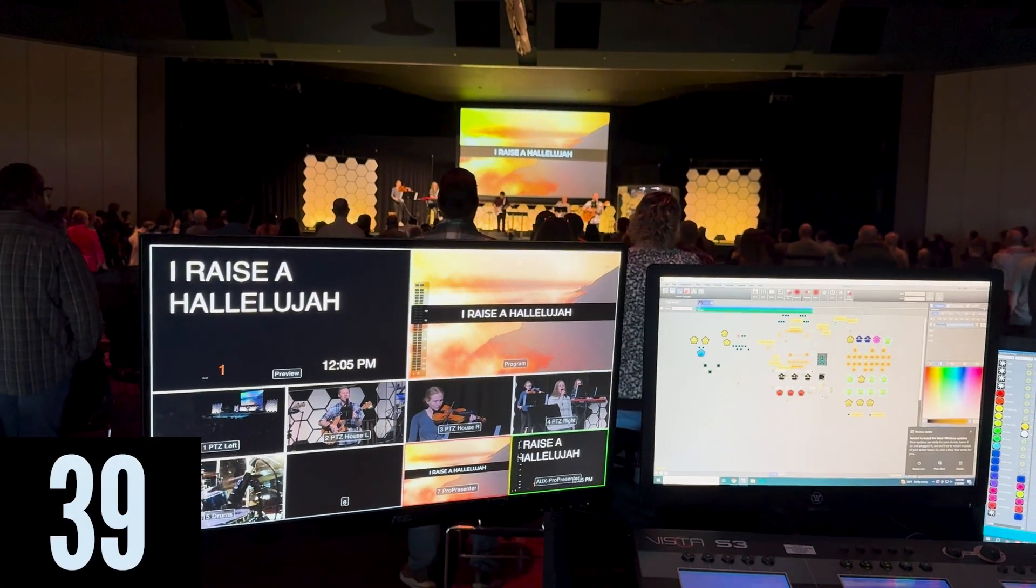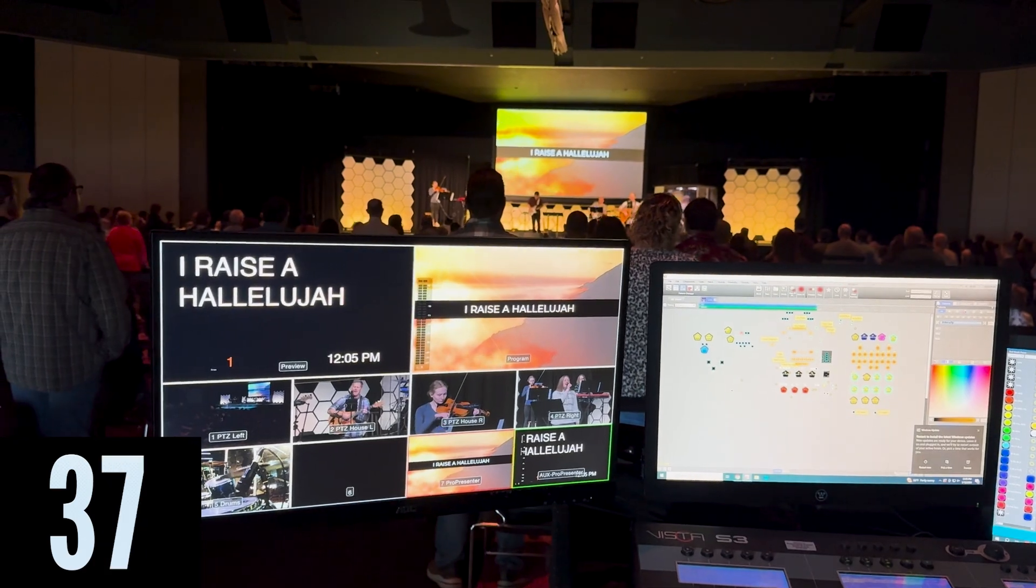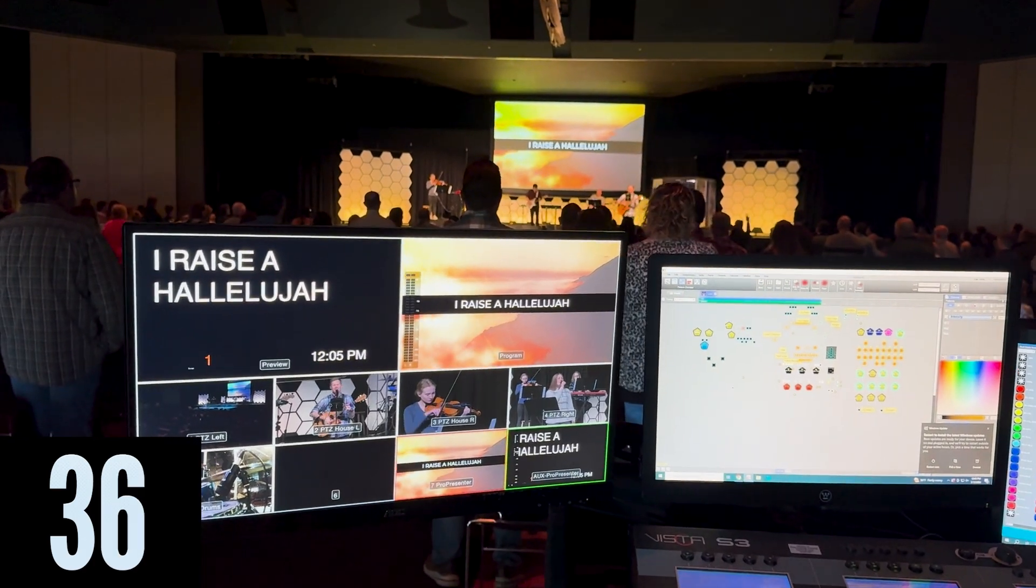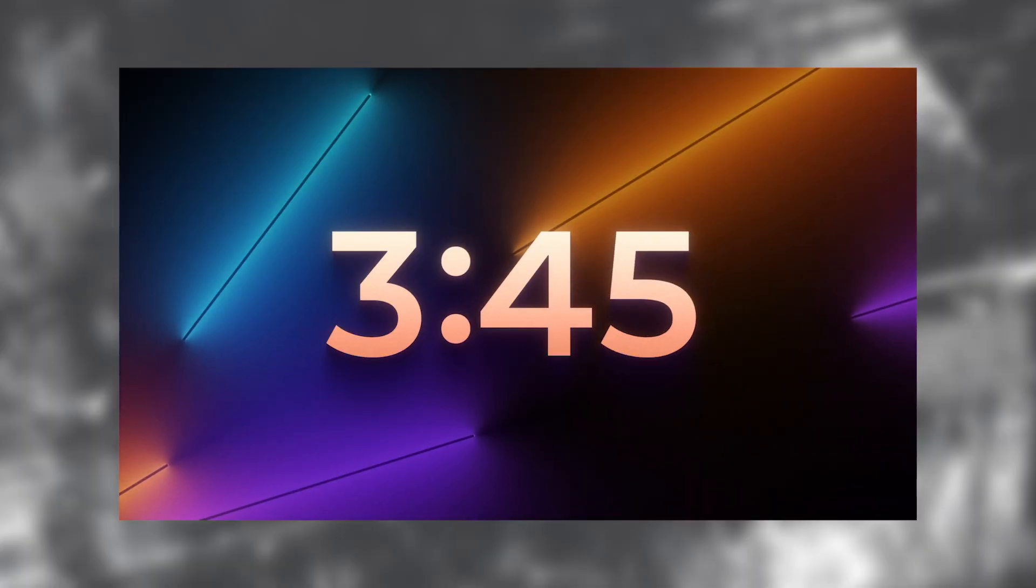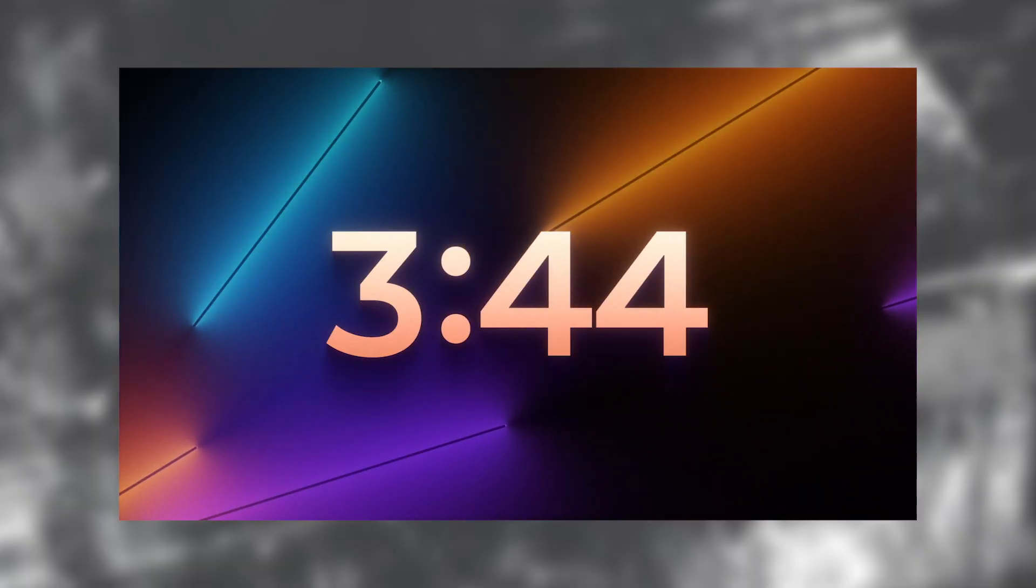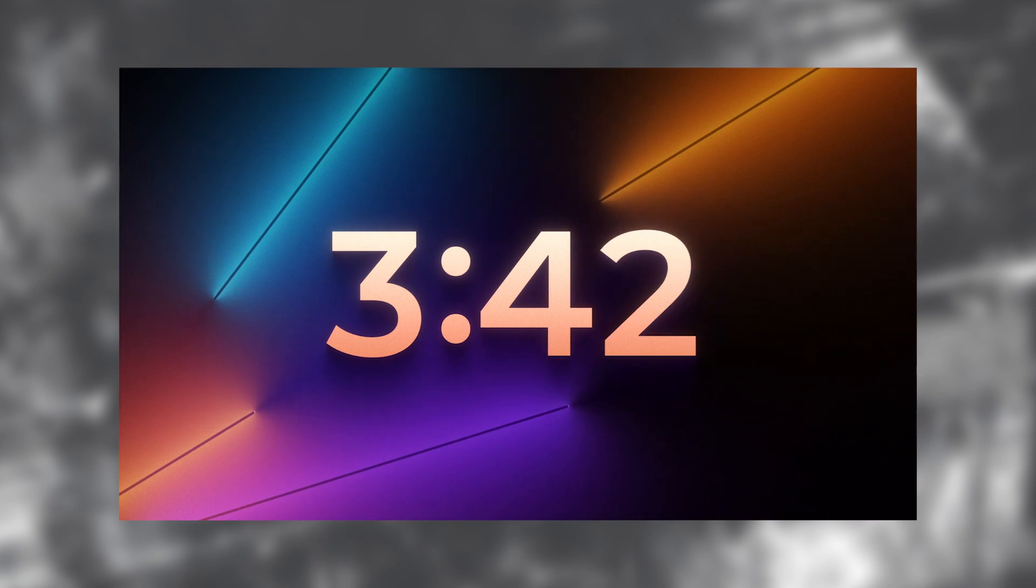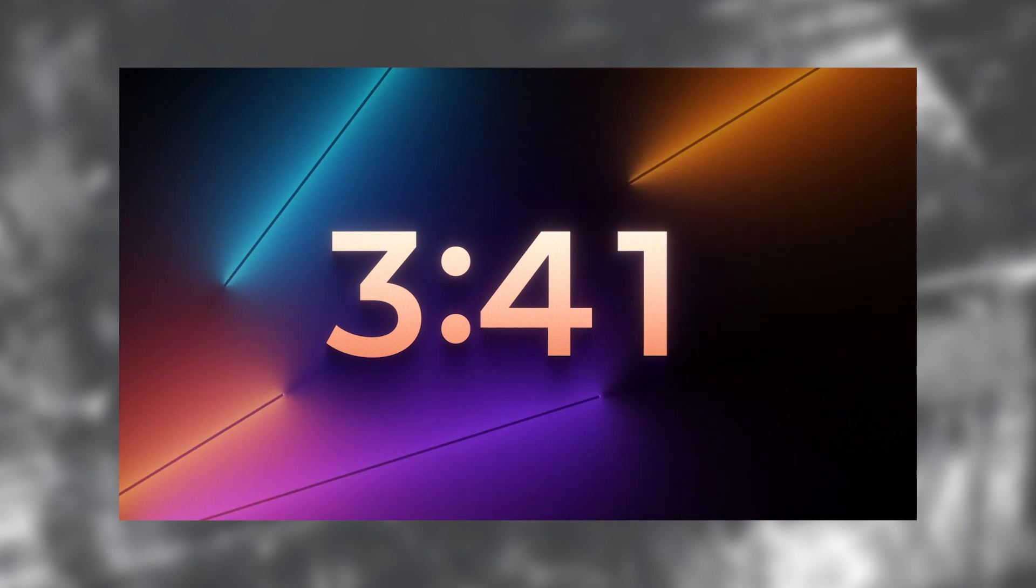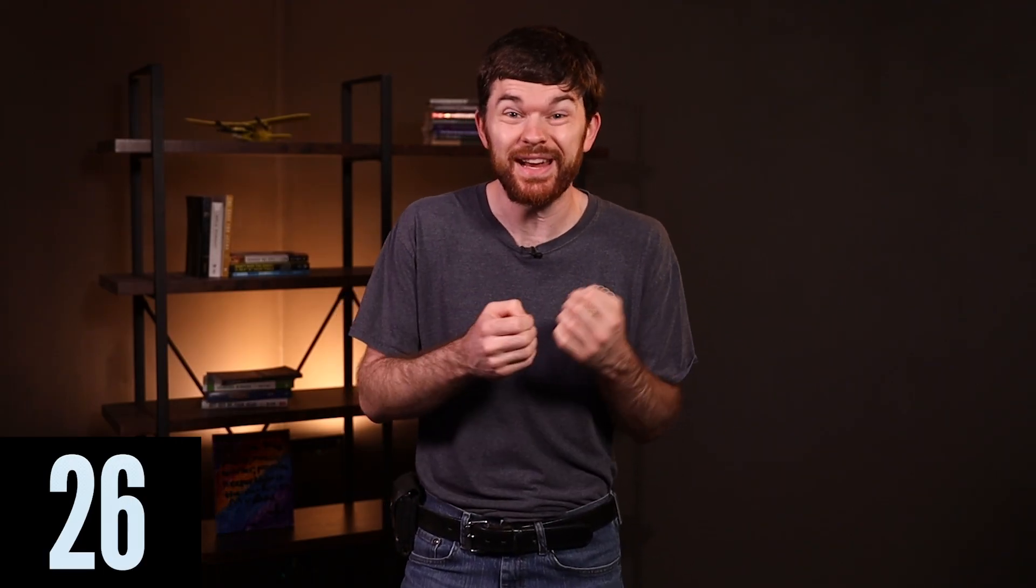So at my church, before we started using the timers feature, we had these countdown videos that we downloaded from online and we showed them pre-service. And they worked fine, but ProPresenter timers have several benefits over these videos that either start on time or the service begins late.